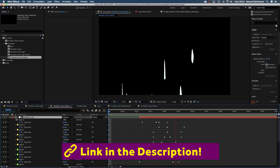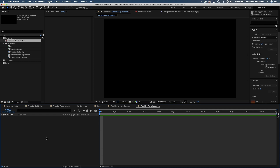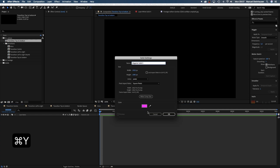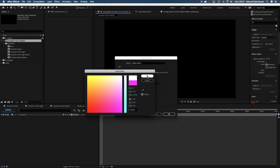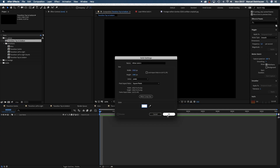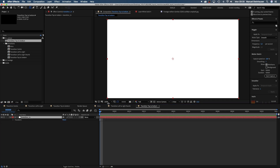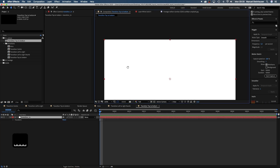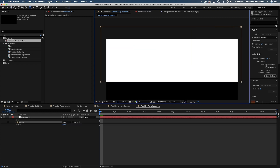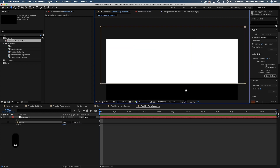It includes three different transitions. Let's create a transition moving from top to bottom. First of all, let's add a solid by pressing Command Y. Color doesn't matter, I'll keep it black and white. My comp is 1920 by 1080. We name the solid Transition In. With the solid selected, we grab the rectangle tool from the toolbar up here and add a mask like that. It basically splits the screen in half.